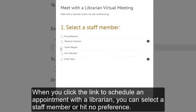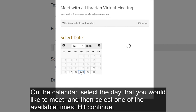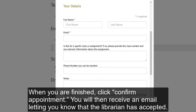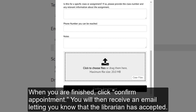Schedule an Appointment lets us schedule an appointment with one of our research librarians and it's super easy to do. When you click to schedule an appointment with a librarian, you can select a staff member or hit no preference. On the calendar, select a day that you would like to meet and then select one of the available times. Hit continue. The more information that you can give us on this form, the better we can be prepared to help you. When you are finished, click Confirm Appointment. You will then receive an email letting you know that the librarian has accepted.